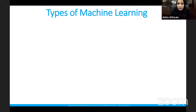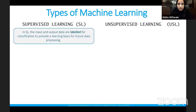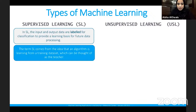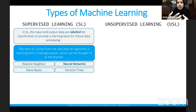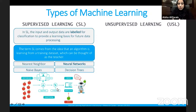There are three types of machine learning; we'll cover two in detail. The first is supervised learning, where input and output data are labeled to provide a learning basis for future data processing. The algorithm learns from a training data set — acting like a teacher. For example, if the training folder contains only meteorites, the system learns what meteorites look like. Techniques within supervised learning include nearest neighbor, naive Bayes, SVM, neural networks, and decision trees.